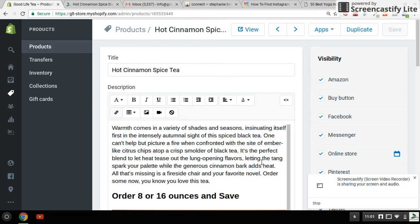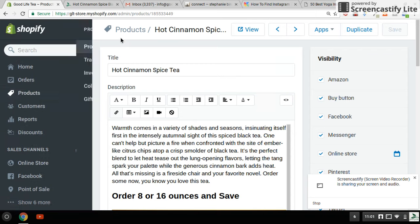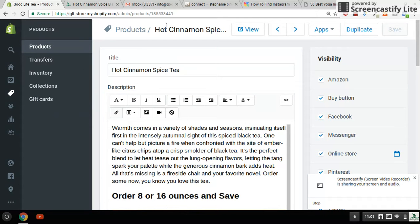Hi, today I'm going to talk about some Shopify SEO. I have a product page up here called Hot Cinnamon Spice — it's one of my best selling products.